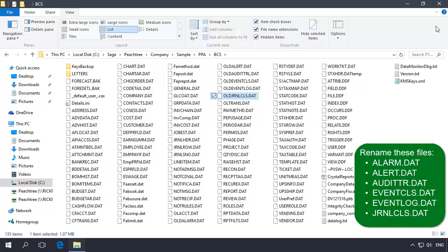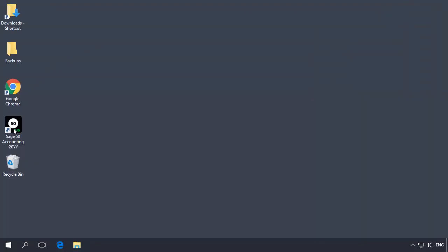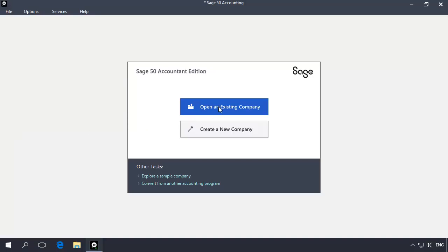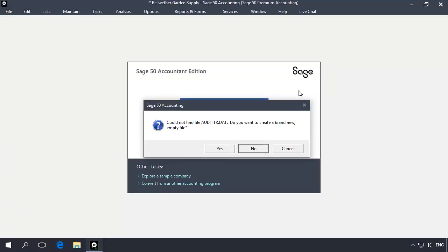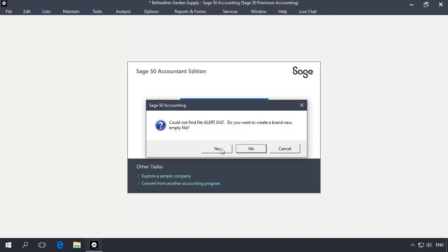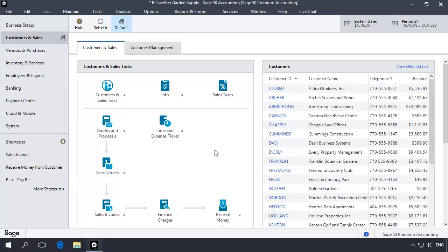When finished, exit Windows Explorer and then open your company in Sage 50. As your company opens, Sage 50 will prompt you to create new empty versions of many of the files that you just renamed. Click Yes to these prompts. Now try to close the year. If the problem has not been resolved, please continue to the next step.